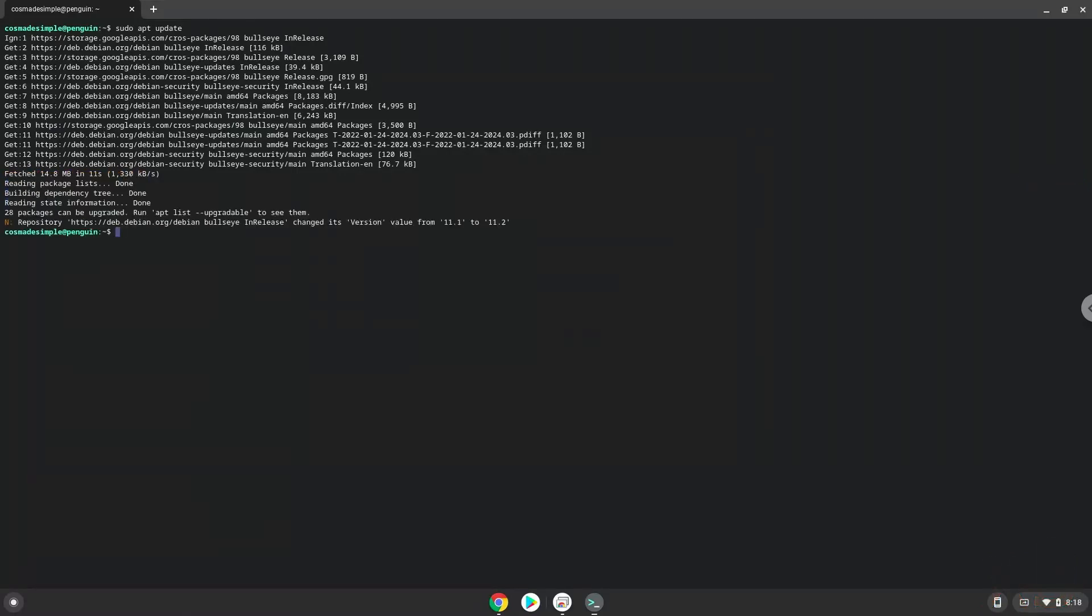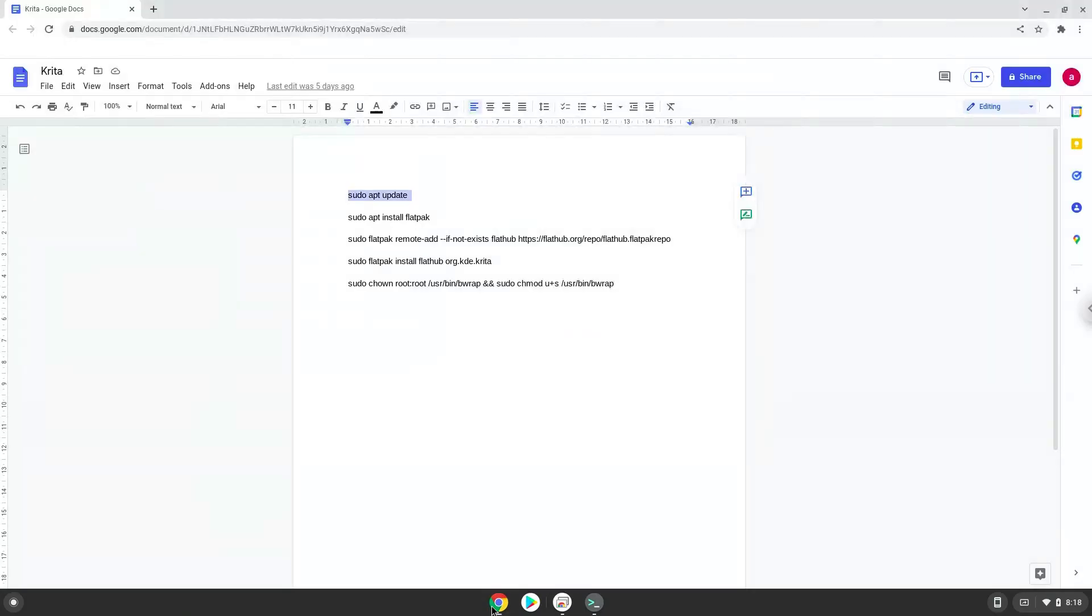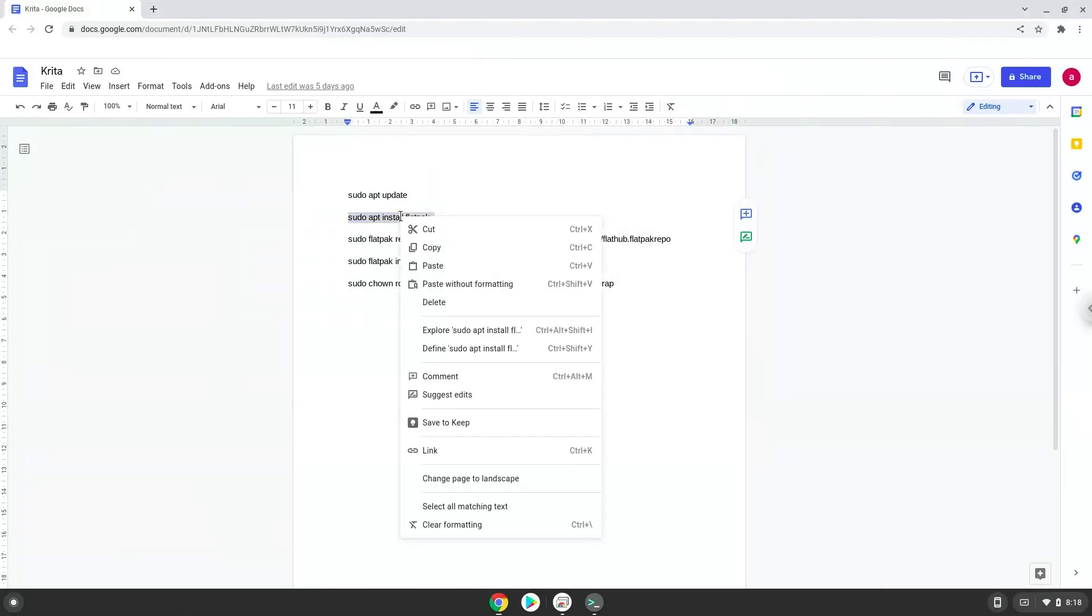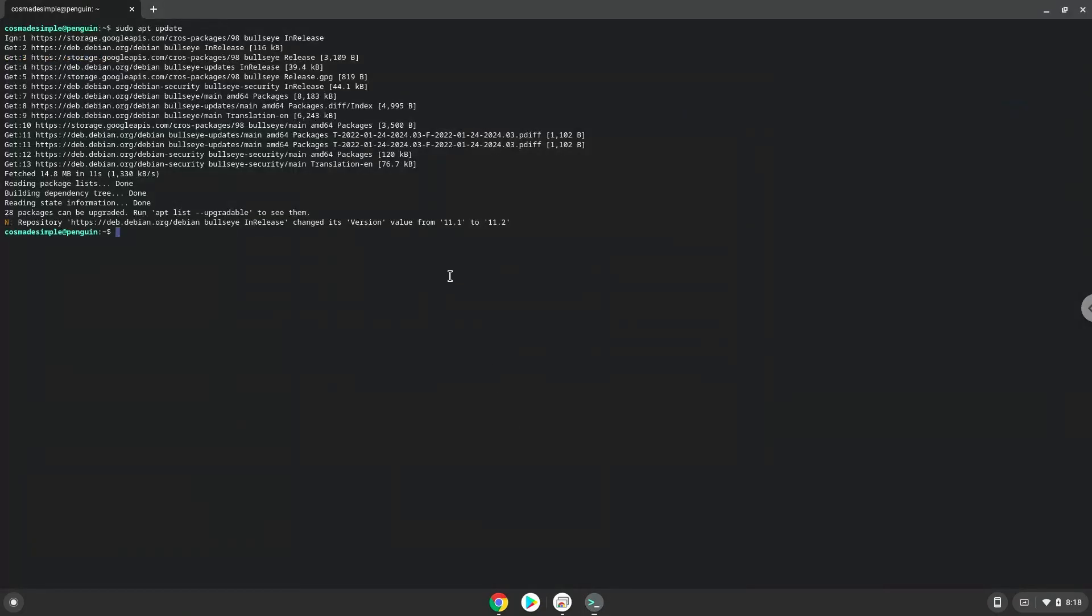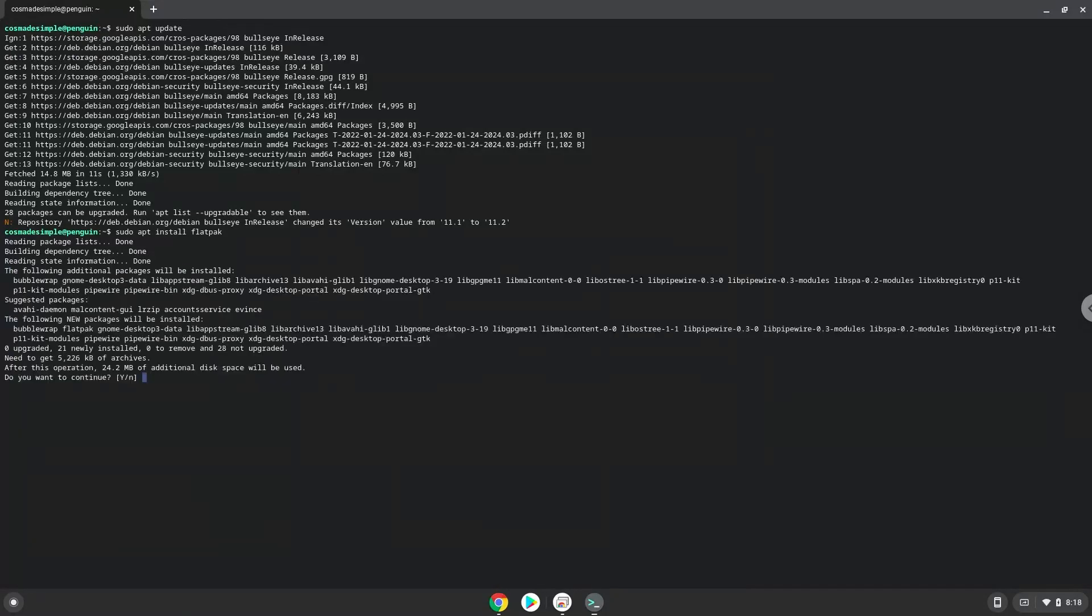Now we will install Flatpak with the second command. Press Enter to confirm the installation.